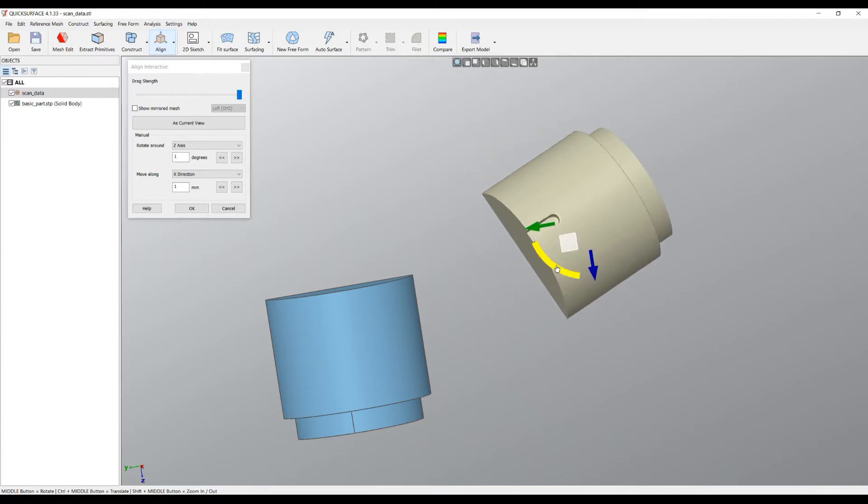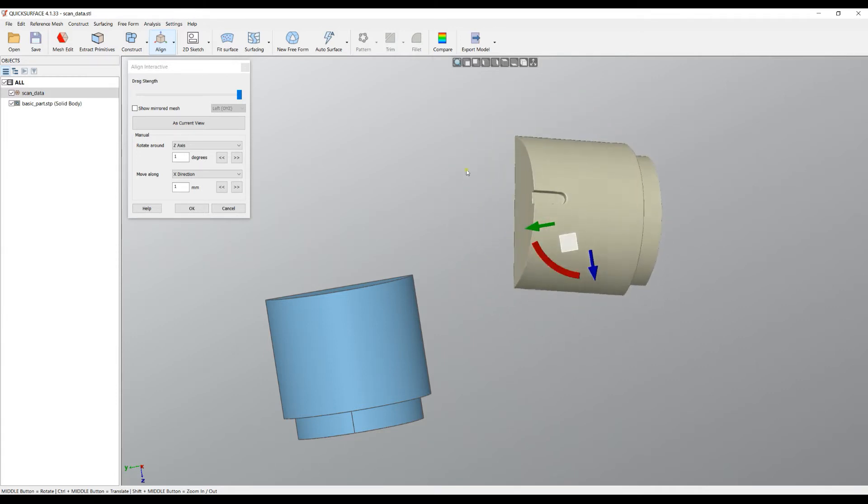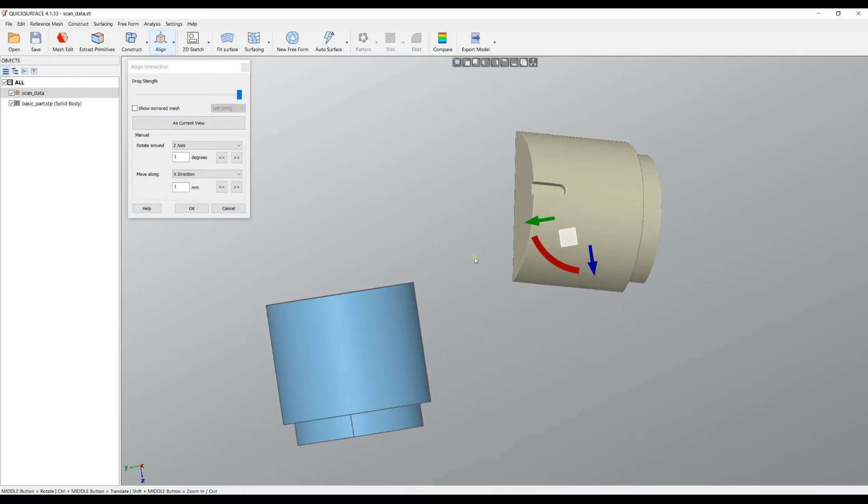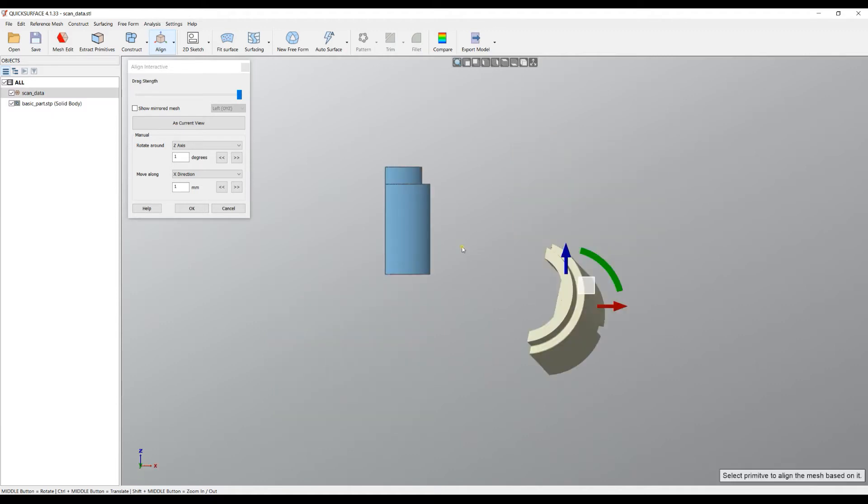You can align to the CAD model. Of course, this is not accurate at all and it's not going to do the job. So a little hint for you is the following.